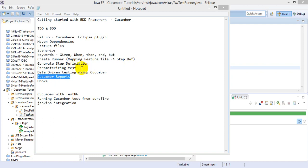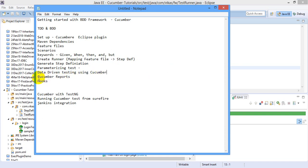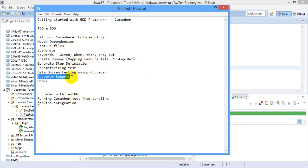So we learned how to parameterize the test case, how to perform data-driven testing using Cucumber. The next part is learning Cucumber reports.